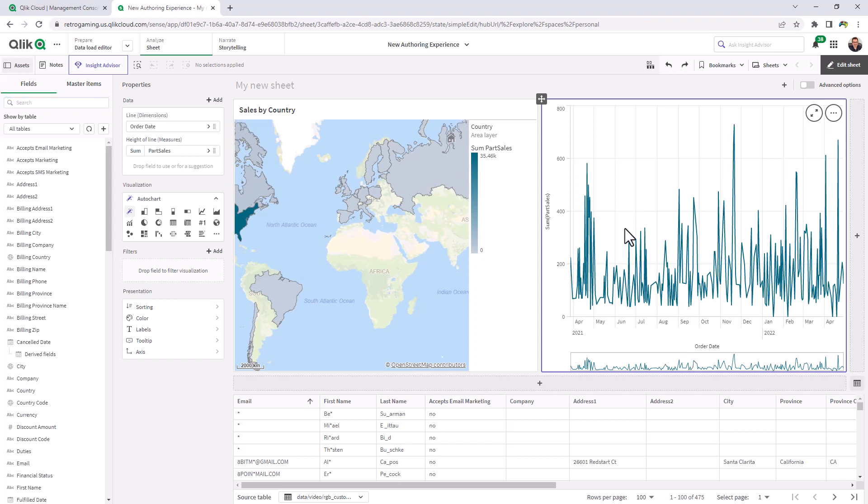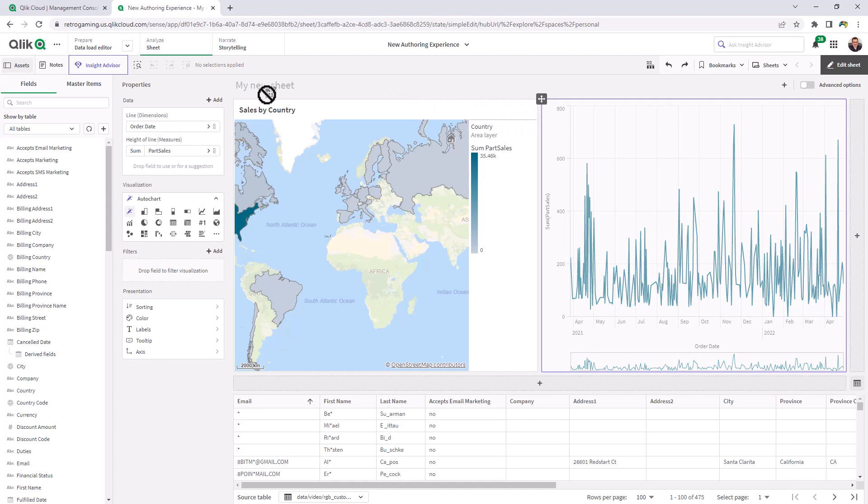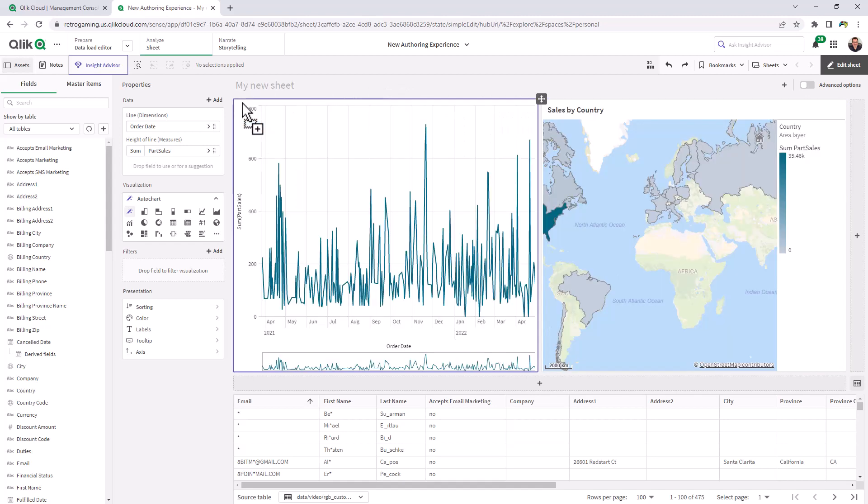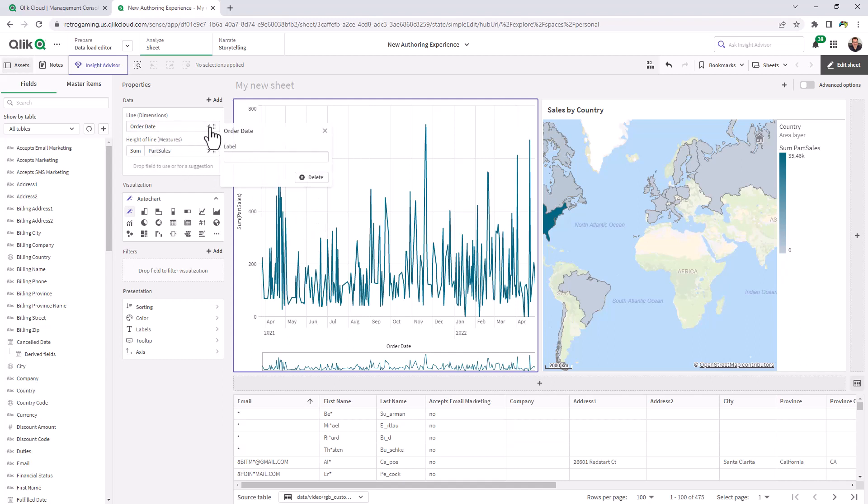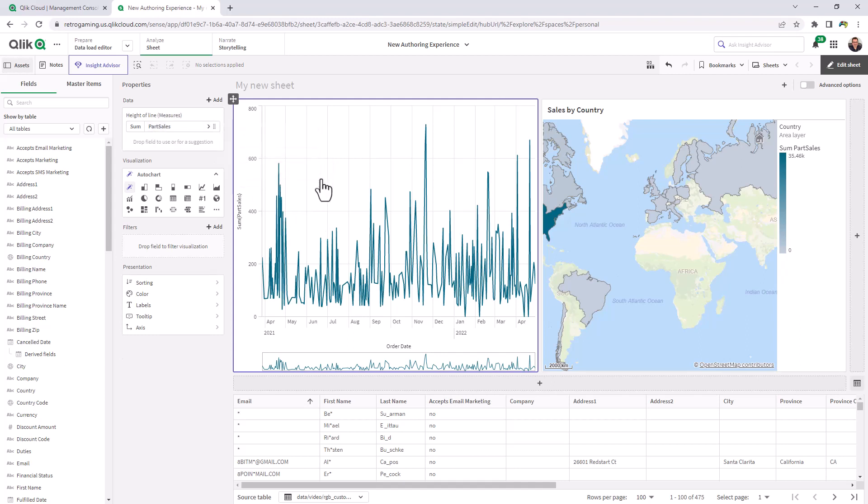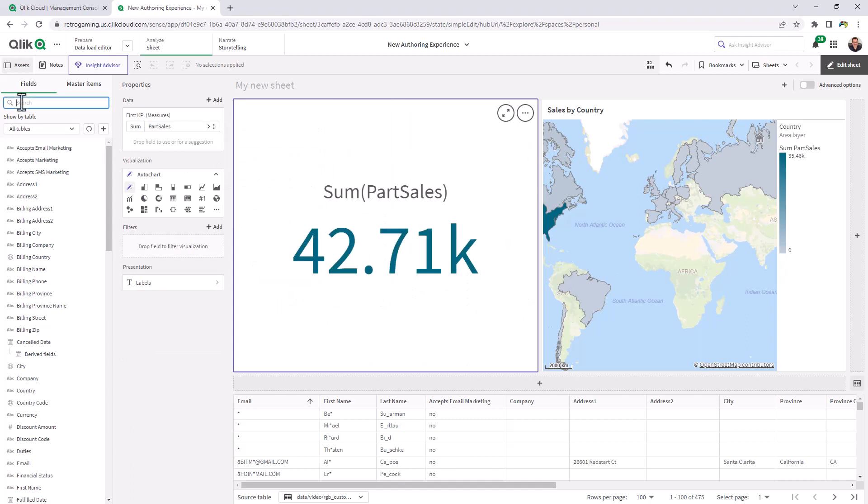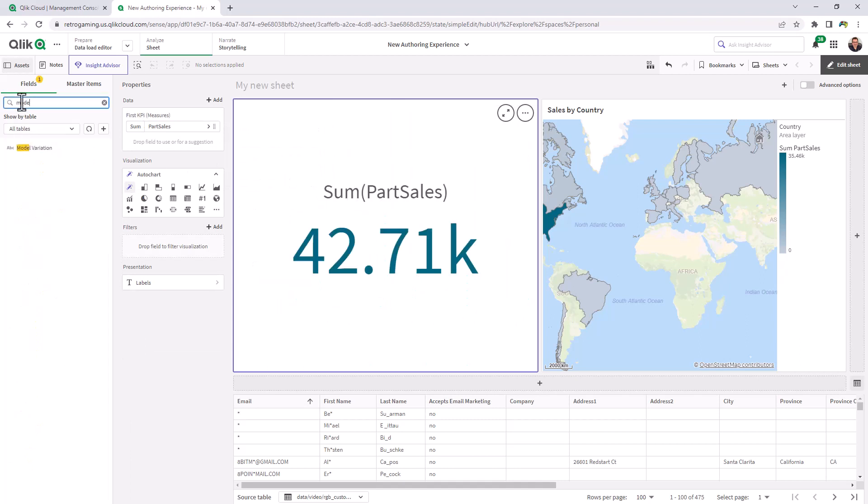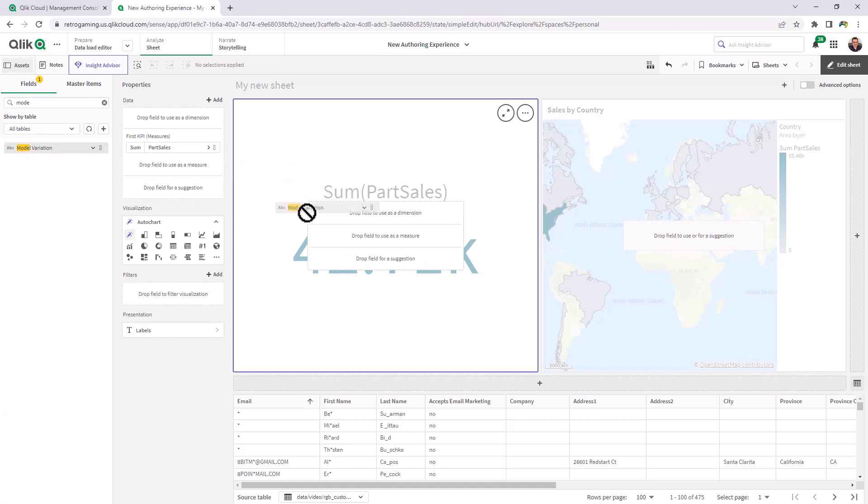Now, if I just want to move a chart object, grab this handle here and just put it to the location where I want it. Now we're just going to change this chart. Select order date. Click delete. And then I'm going to search for another dimension called model variation. We're going to drop that as a dimension.